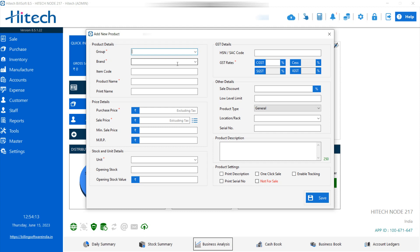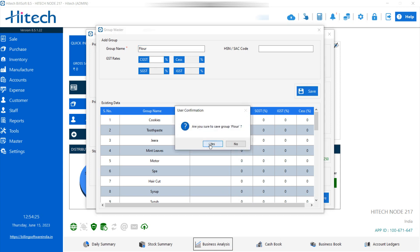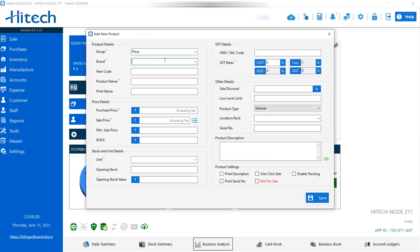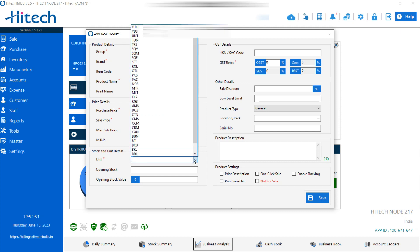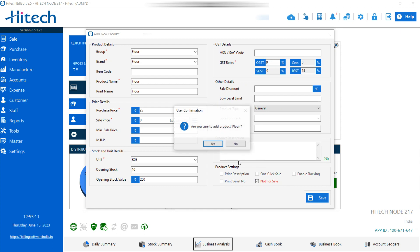Now add the other products as components — the components which you require. So for flour, I am adding that. You can add products and the company you are using. I am selecting all as flour. Since you are purchasing it, add the purchase price — because you are not going to sell it, keep the sale price at zero. Add the required details; for example, I am taking the unit as kg. You can add the purchase price and opening stock here. Since you are not selling it, keep it marked as not for sale, then save.